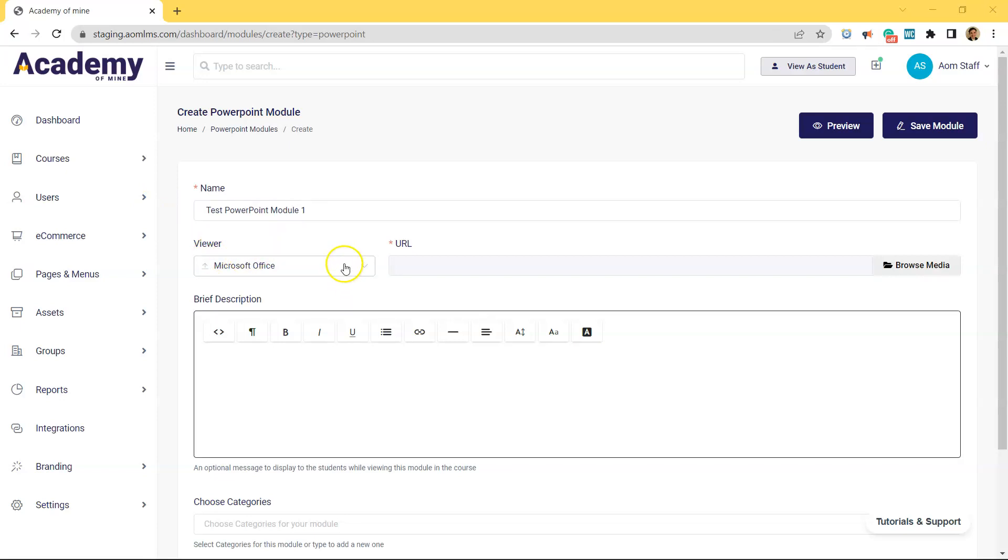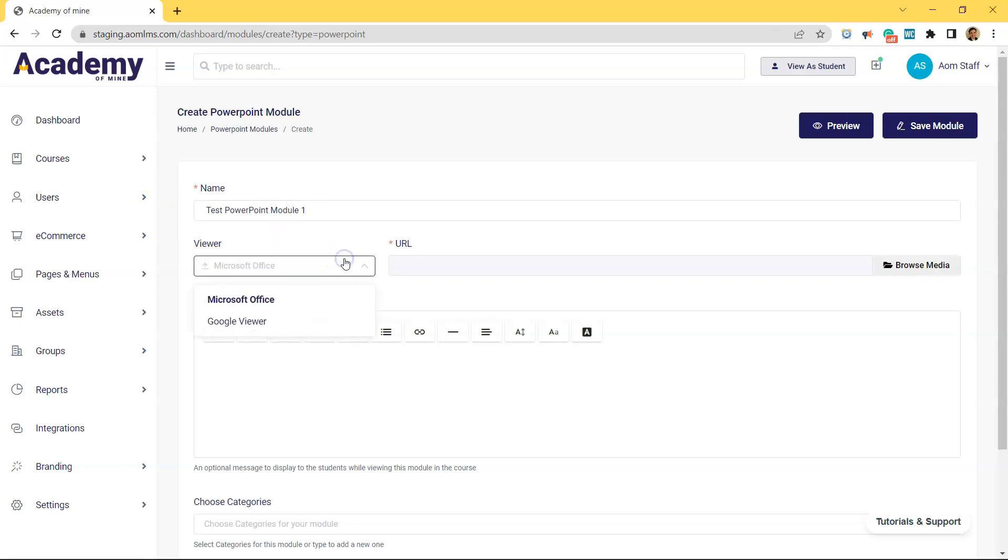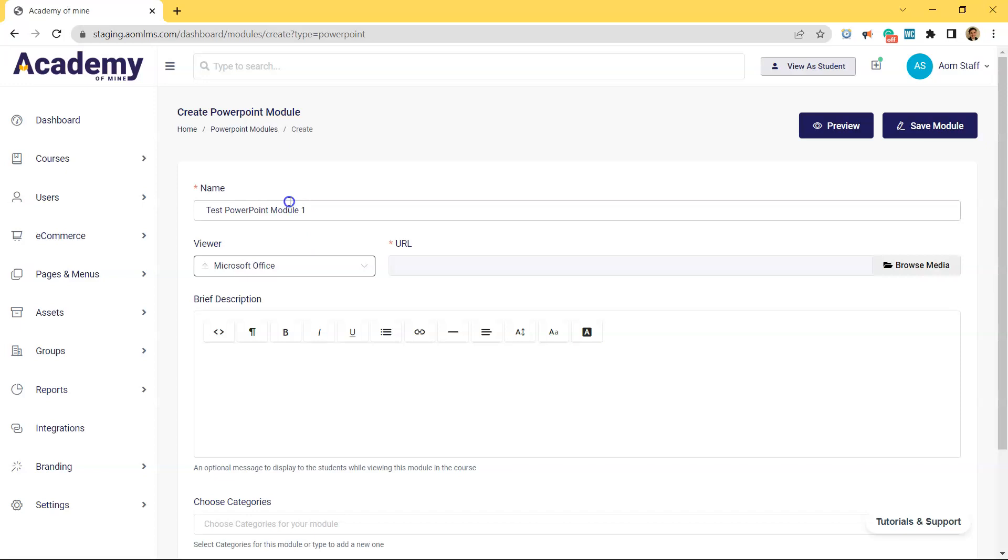Now we're going to actually upload the PowerPoint. So for this viewer type, this is going to decide which PowerPoint viewer you are using inside of the course. So to avoid weird formatting, if you created the PowerPoint using Microsoft PowerPoint, then use the Microsoft viewer. And if you created the PowerPoint using Google Slides, use the Google viewer.